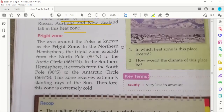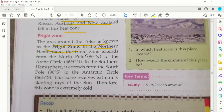Now, the frigid zone — basically the polar area we call the frigid zone. The area around the poles is known as the frigid zone. In the northern hemisphere, the frigid zone extends from the Arctic Circle at 66 and a half degrees to the North Pole at 90 degrees north. In the southern hemisphere, it will be from the Antarctic Circle to the South Pole.